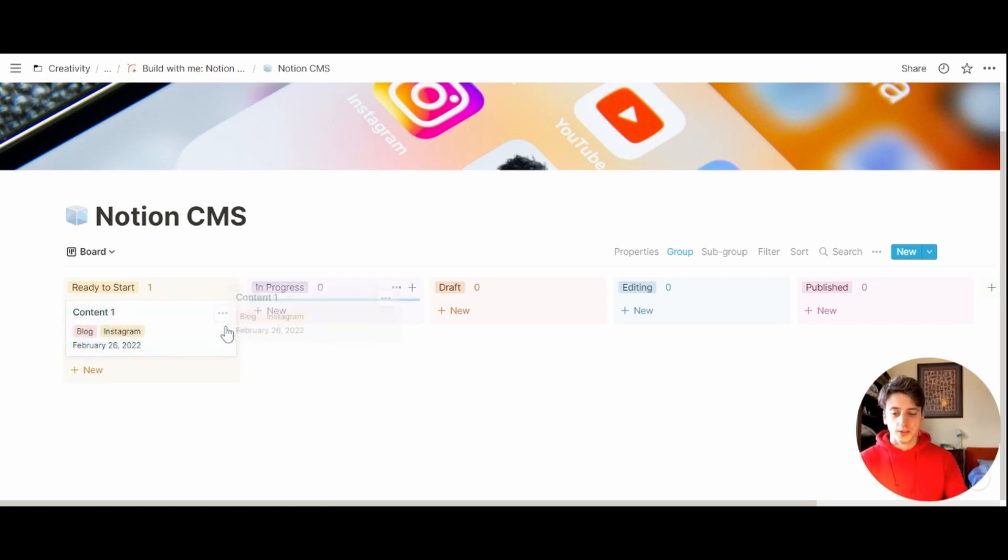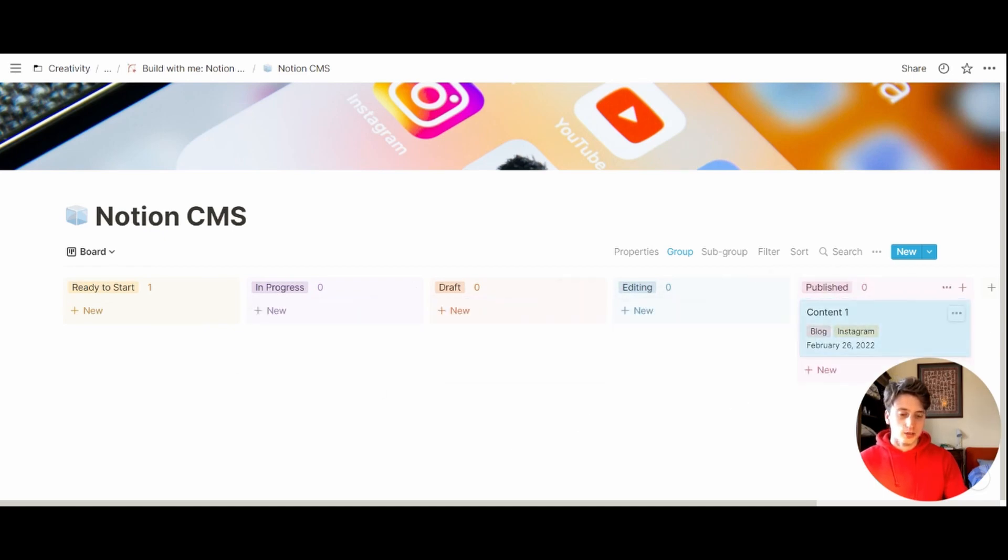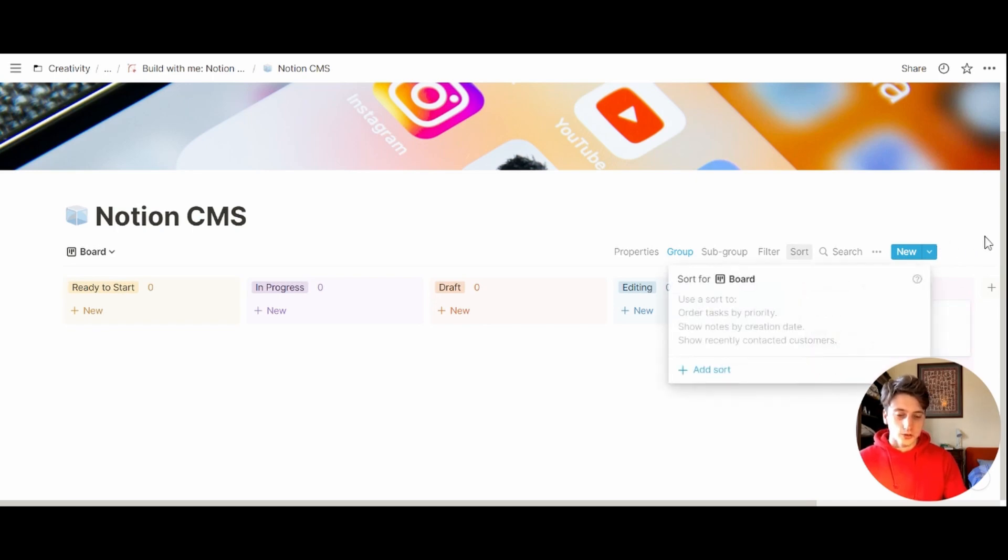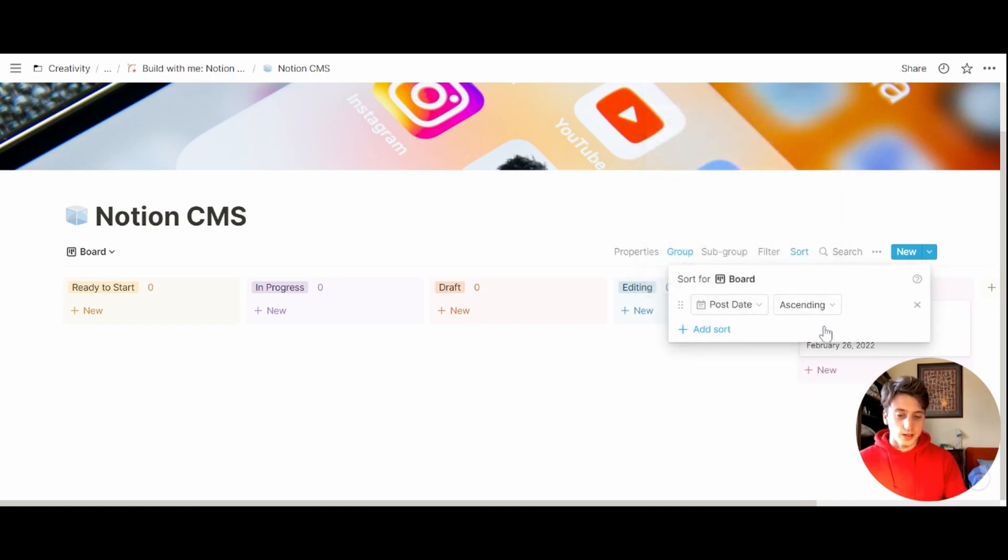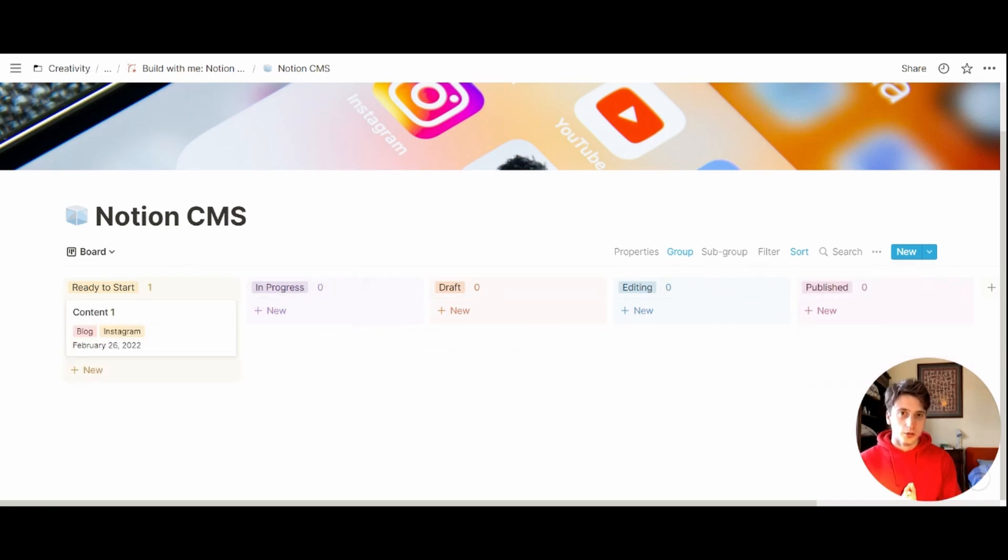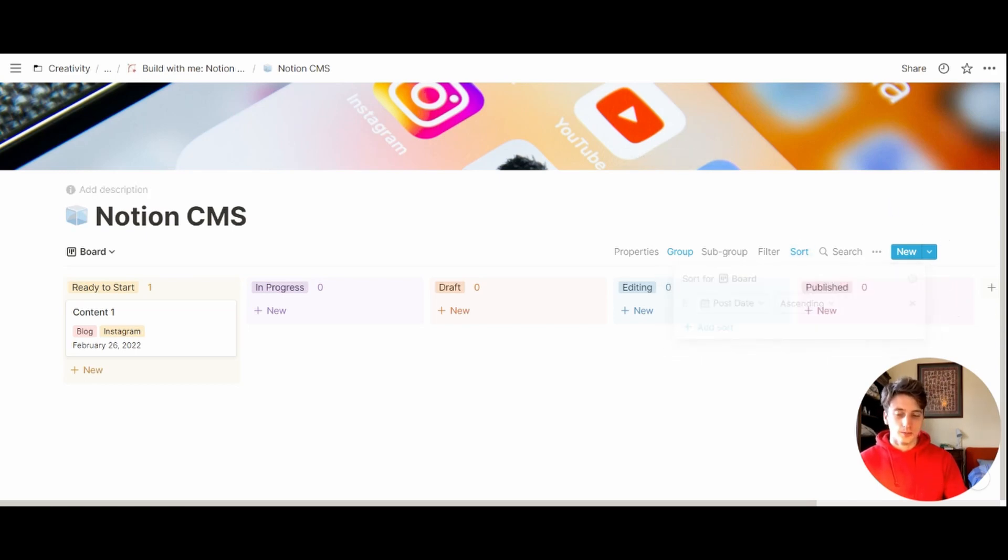And so from ready to start to in progress, draft, editing, until publication. And I would add a sort to this database that sorts content by post date ascending. This means that the most recently published content will go at the very bottom of the published column here, because the sort is dependent on the post date.